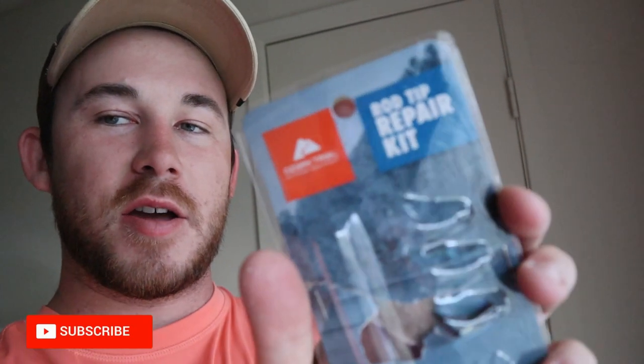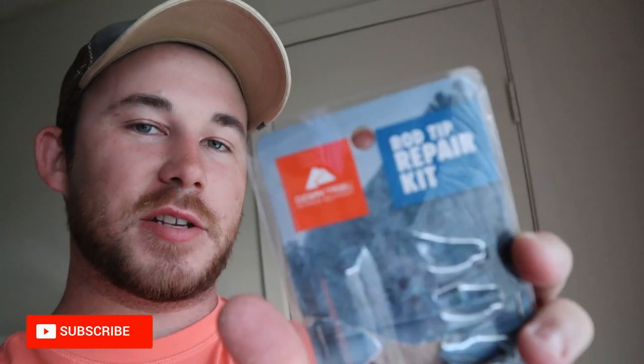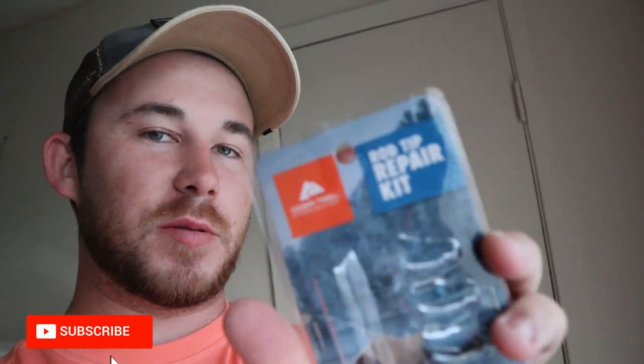What's going on everyone, welcome back to the channel. Today I'll be showing you how to repair your broken rod tips with this broken rod tip repair kit from Walmart. So let's get it.